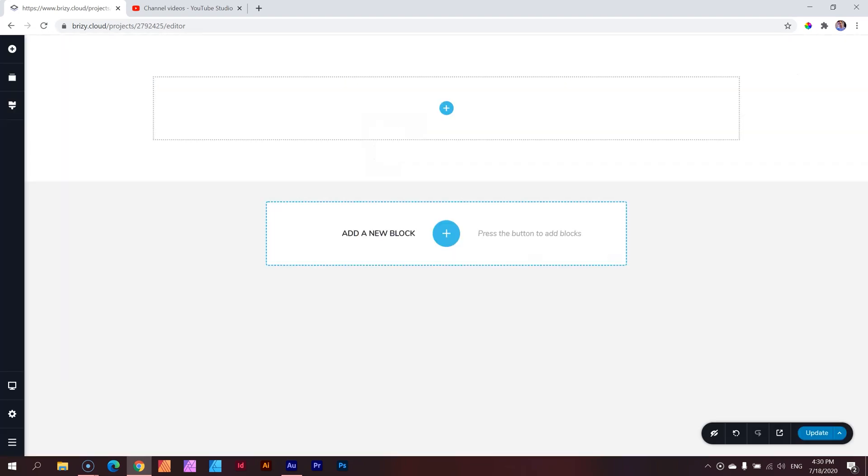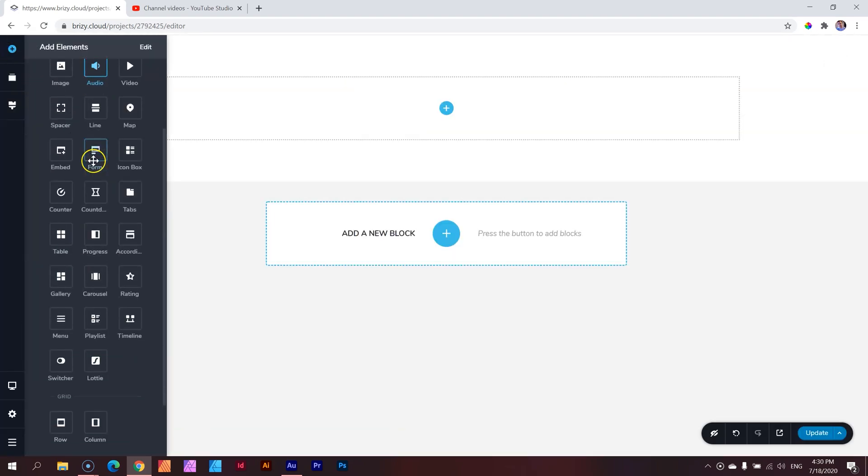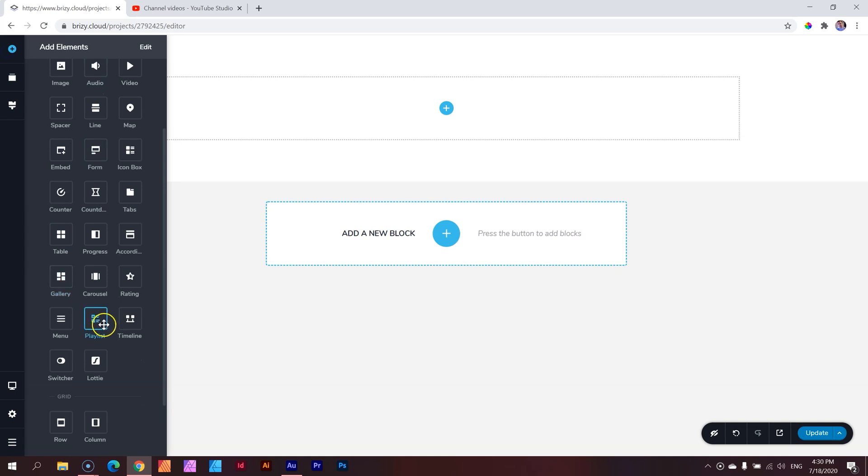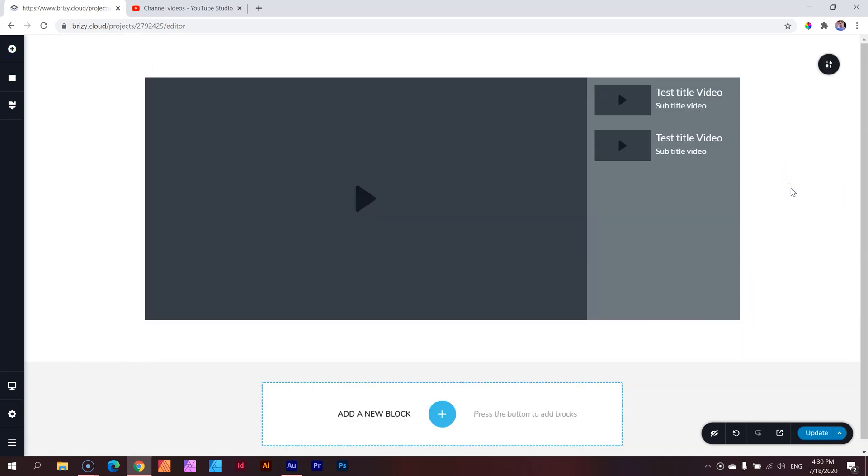Let's bring in a new block and then go to add elements, playlist. Where are you? Over here, click and drag. What the playlist element is going to allow you to do is to bring in videos and add them to a playlist.